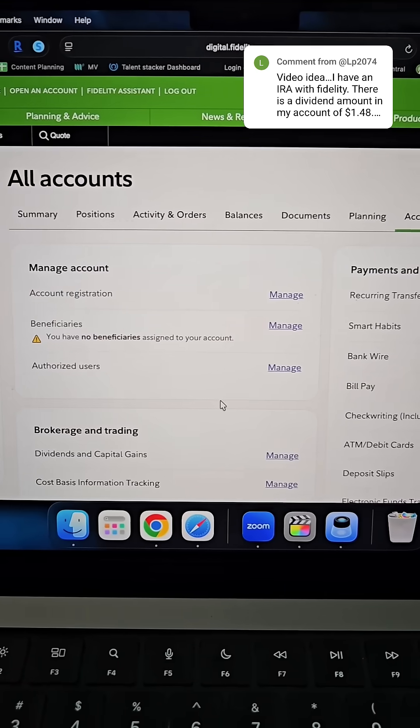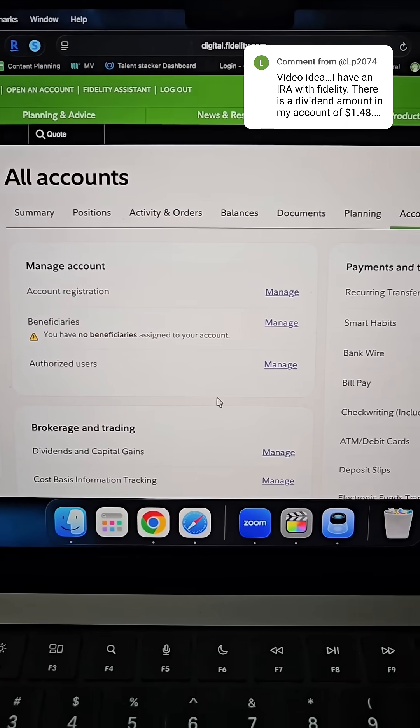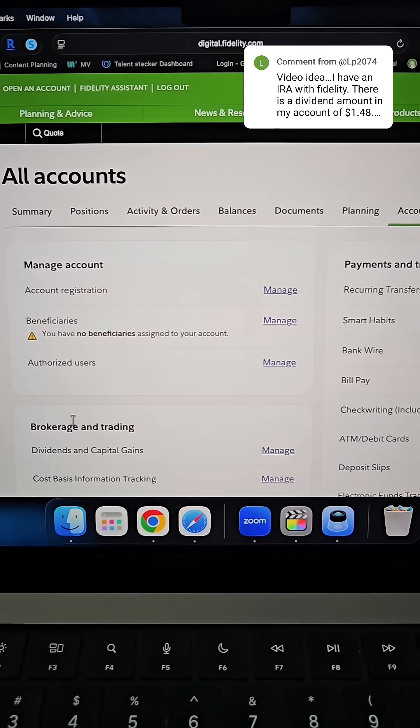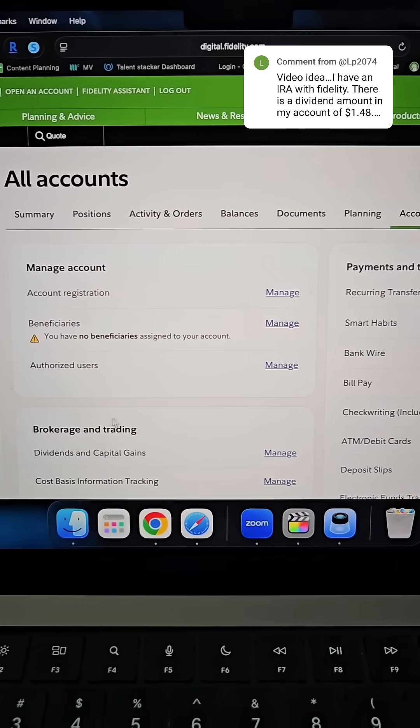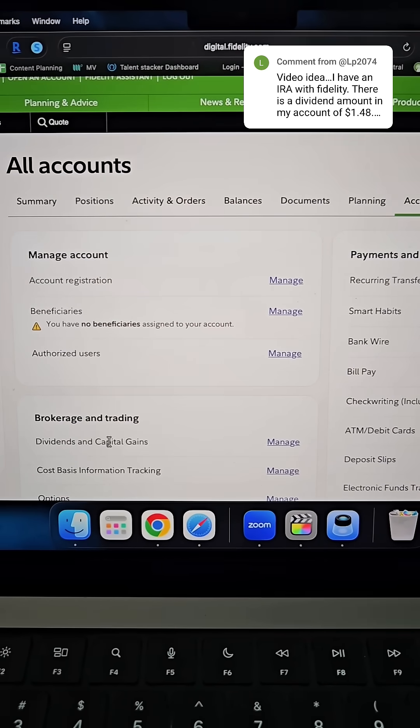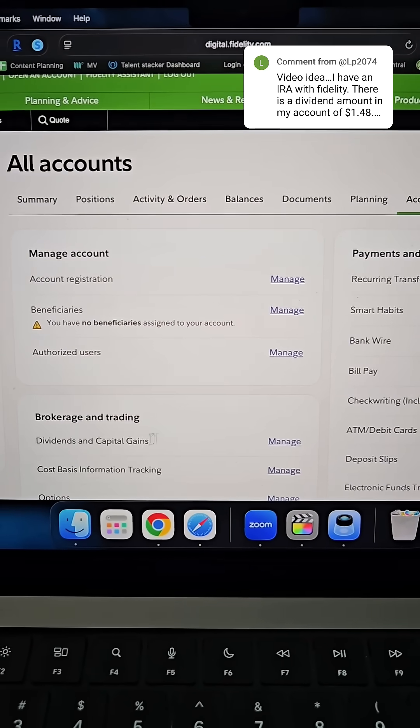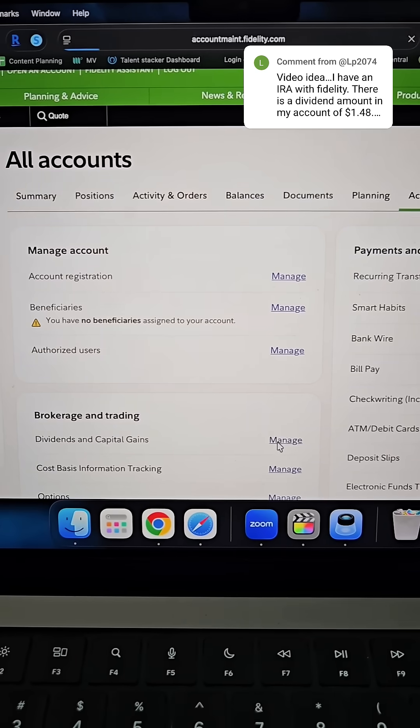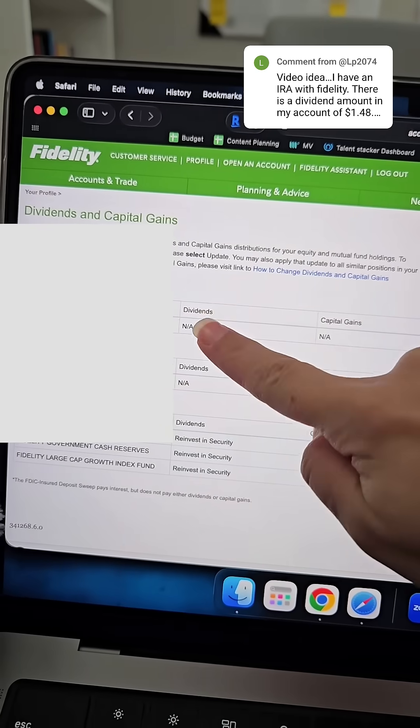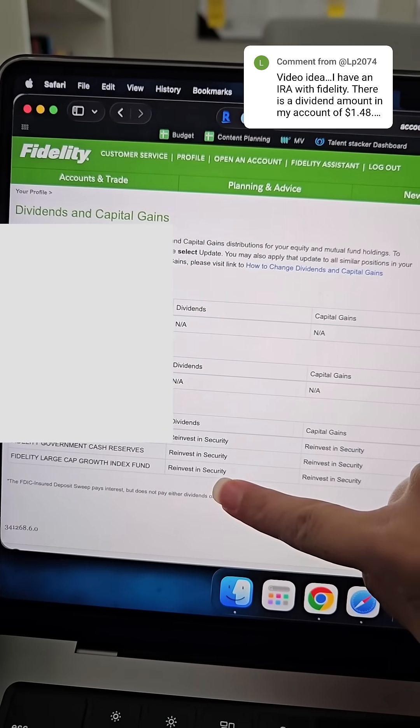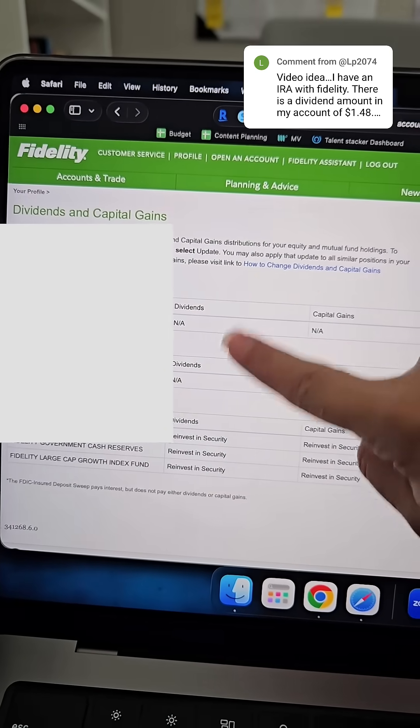And then from here, it might look a little bit different on your screen, but find where it says brokerage and trading, dividends and capital gains. And you want to select manage that's next to that. And then from this page, you're going to see the accounts that you have within Fidelity.